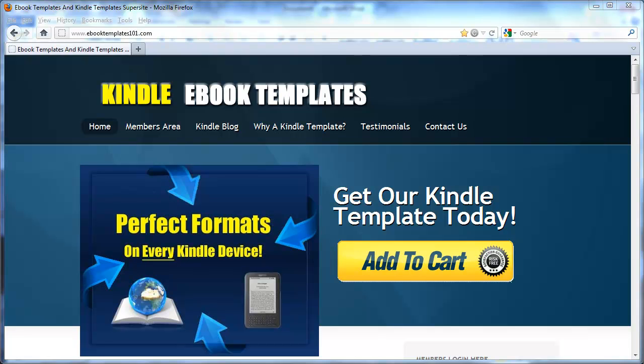In this quick video, I'm going to show you how to put clickable hyperlinks in your Kindle e-books. I see authors making this mistake all the time — they put links in their books that don't actually work. And that's a quick way to get lots of bad reviews and ruin the reader experience. So I'm going to show you how to do it right.